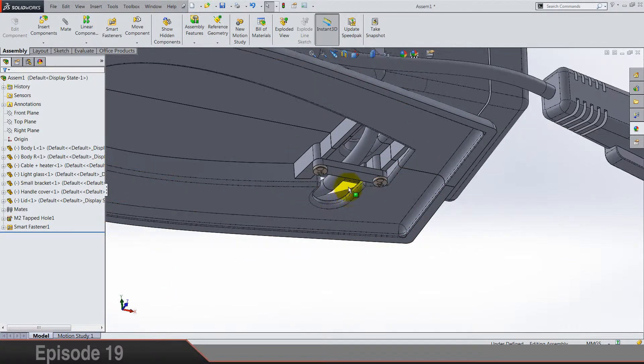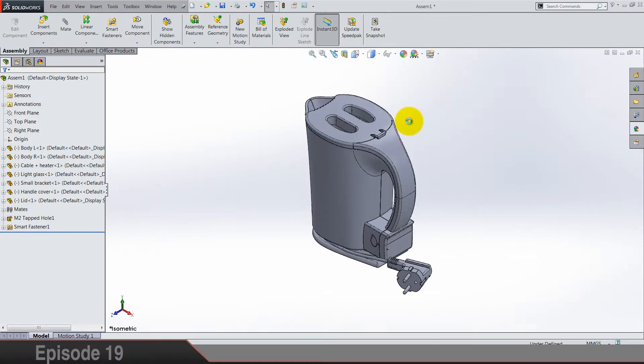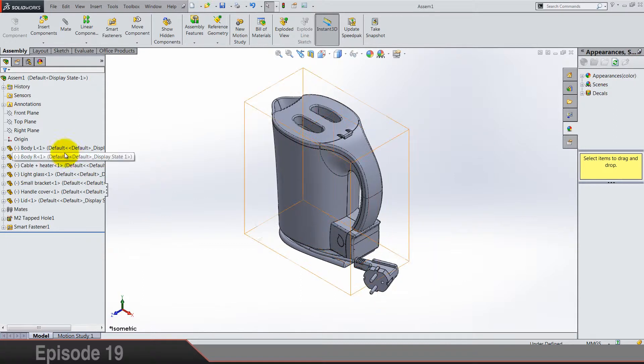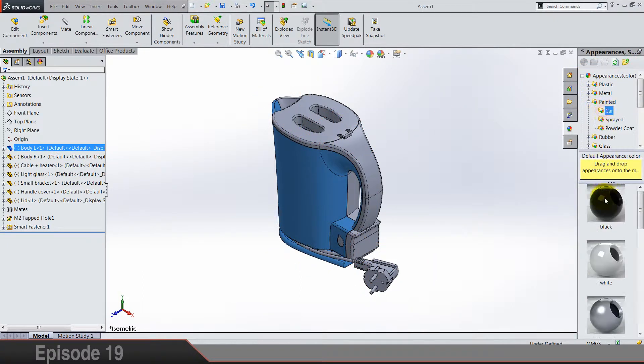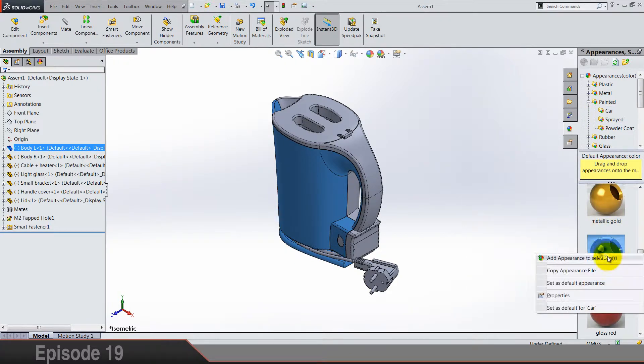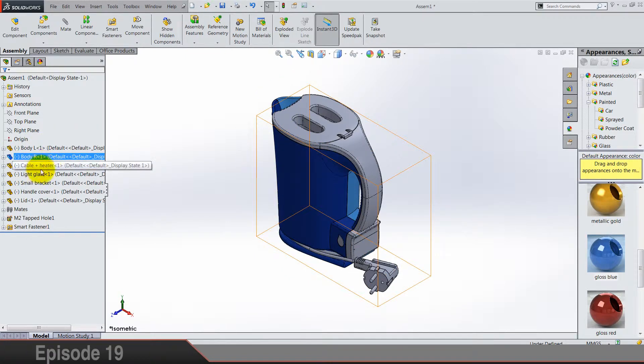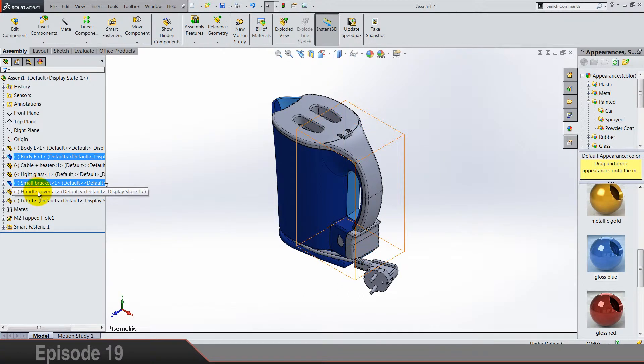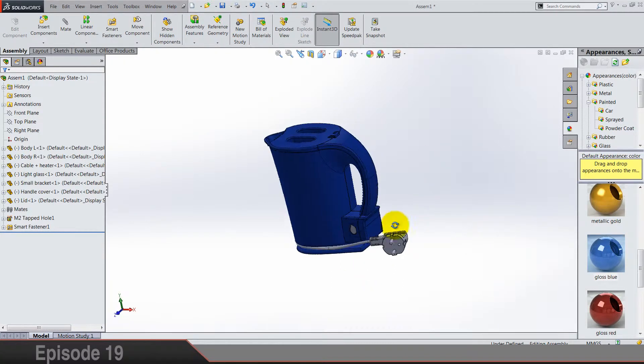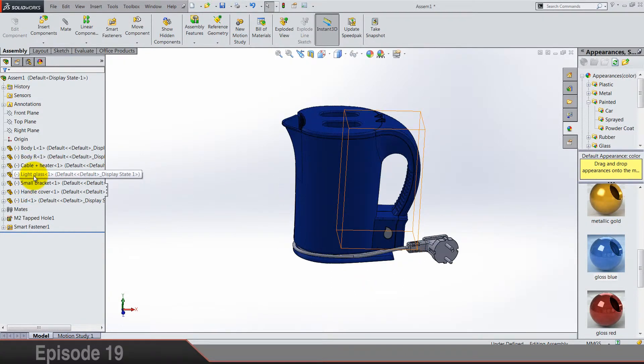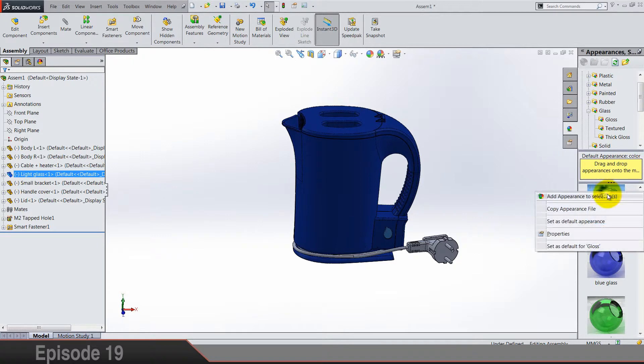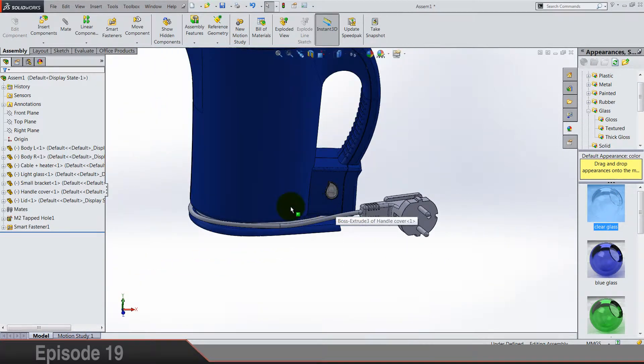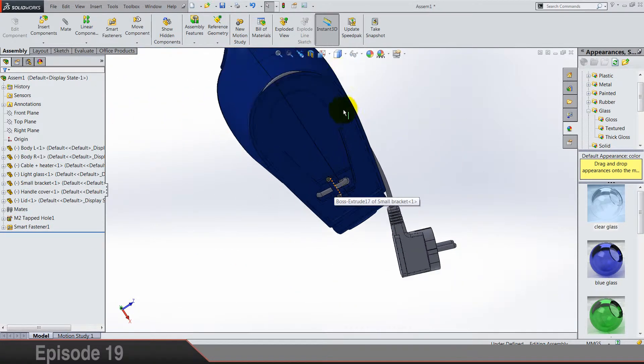That was everything for assembling. Now we can do some painting jobs. Okay. Light glass should be glass of course, and part numbers are okay.